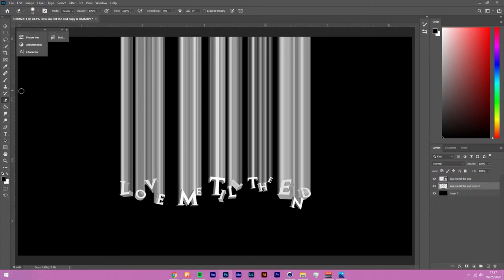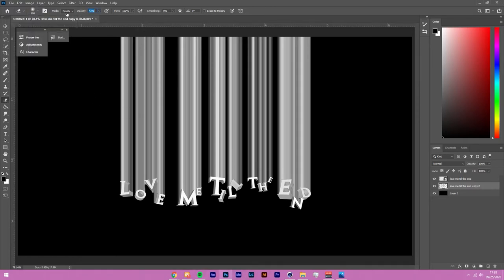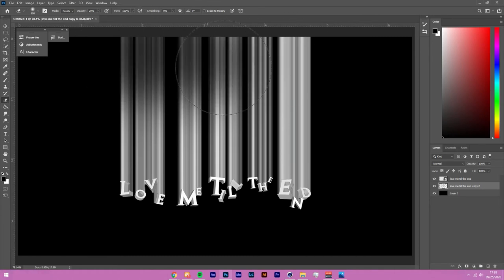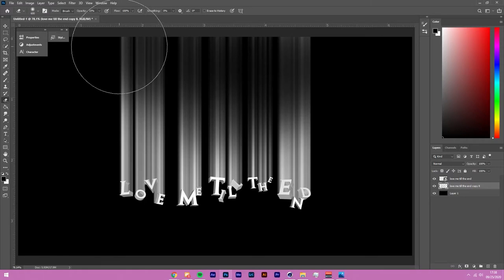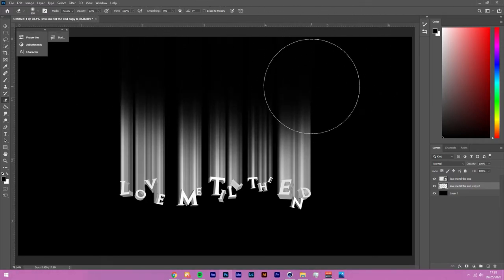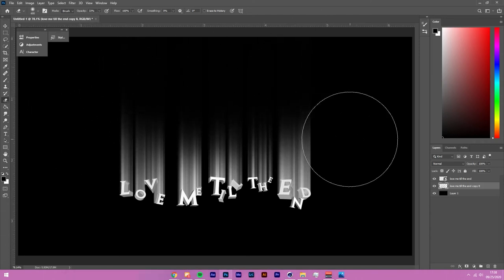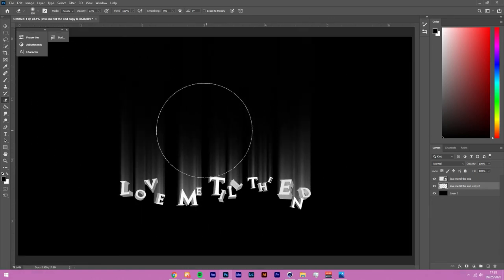The simpler approach is to use the Eraser tool again — this looks more natural. Set hardness to 0%, make the size around 600, and lower the opacity to about 20%. Click and drag in strokes to create a falling-out fade effect at the bottom of the lines. That gives us exactly the falling effect we need.